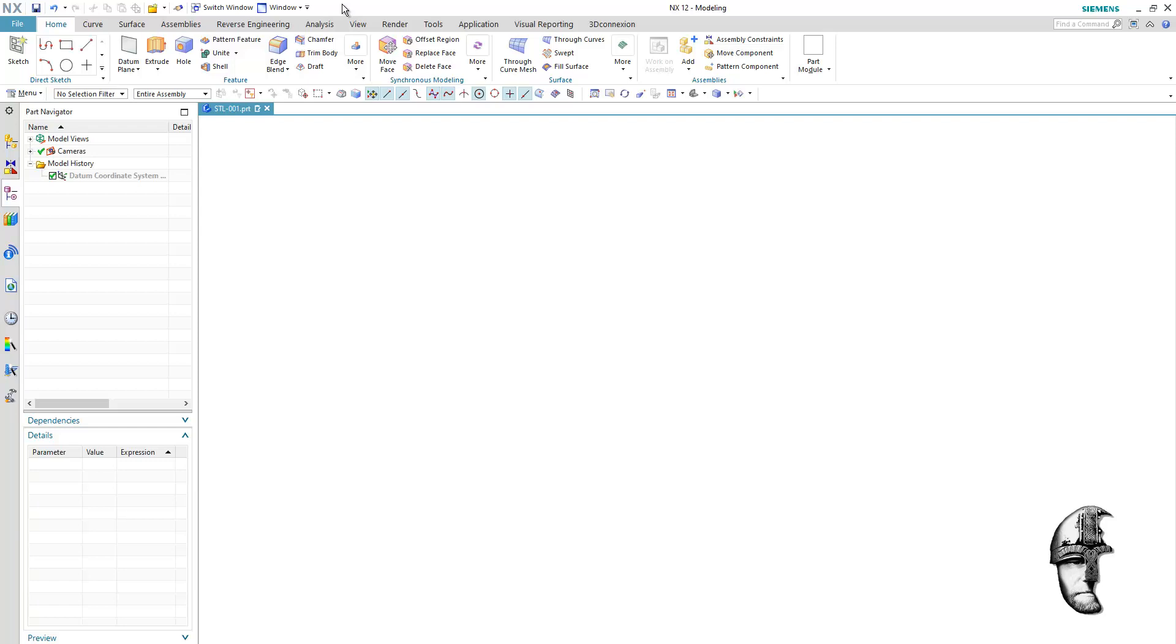Hi there, pcan8697 regarding your question on importing STL to NX12 and converting to a solid body.